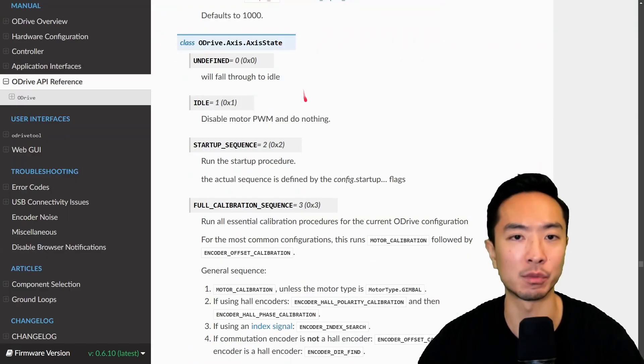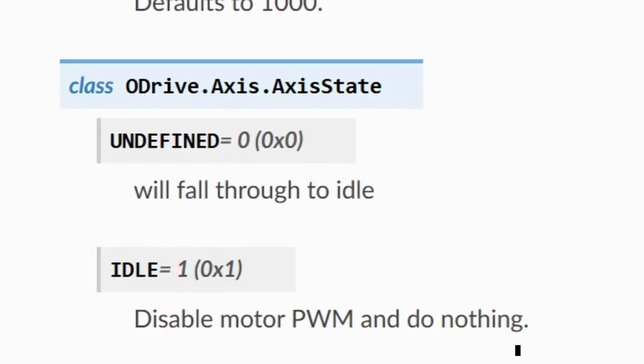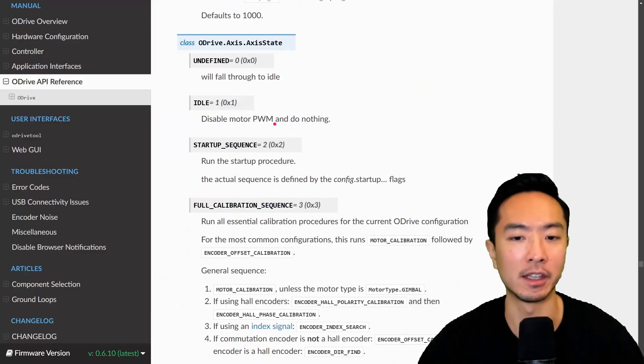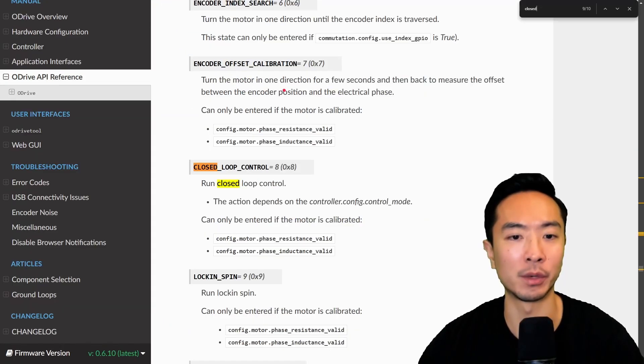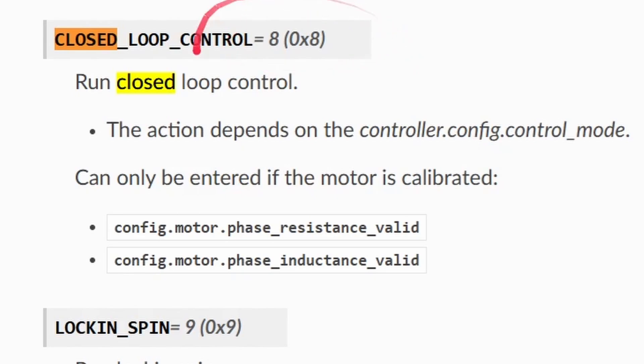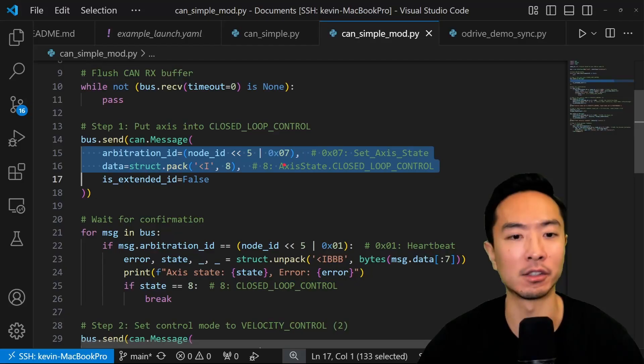This is right here defined in the documentation. Here you can see we have different enums for the access state. The one we're interested in is going to be the closed loop control, which is going to be the 8.